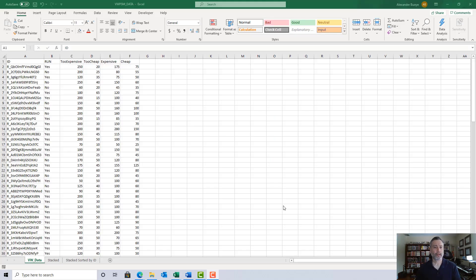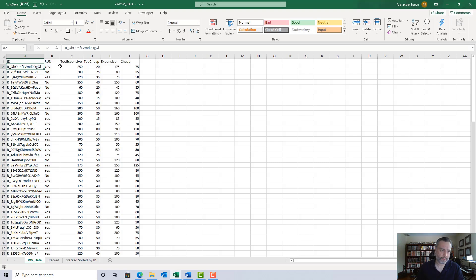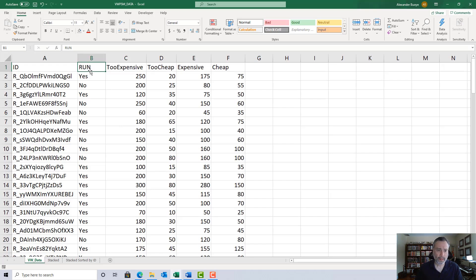When you first open this file it will probably open to the first worksheet, the one that says VW data. This data file is from Qualtrics, so if you've worked with Qualtrics surveys before, these respondent IDs will look familiar. There's a variable in here called 'run' — let me make this a little bigger — and 'run' was collected to see whether respondents are runners or not, meaning do they run regularly for exercise.